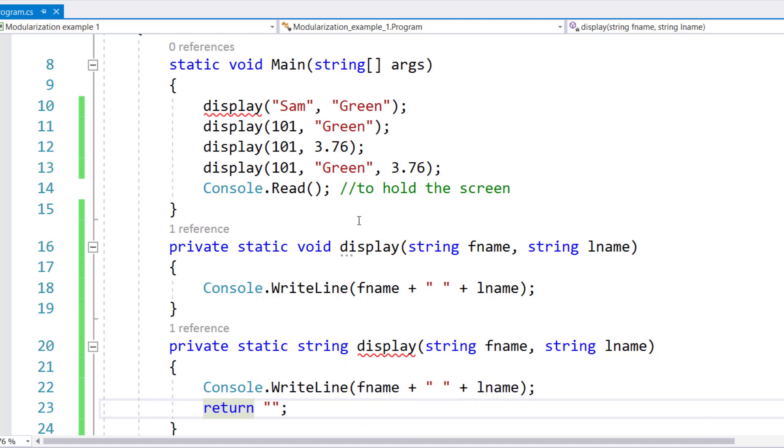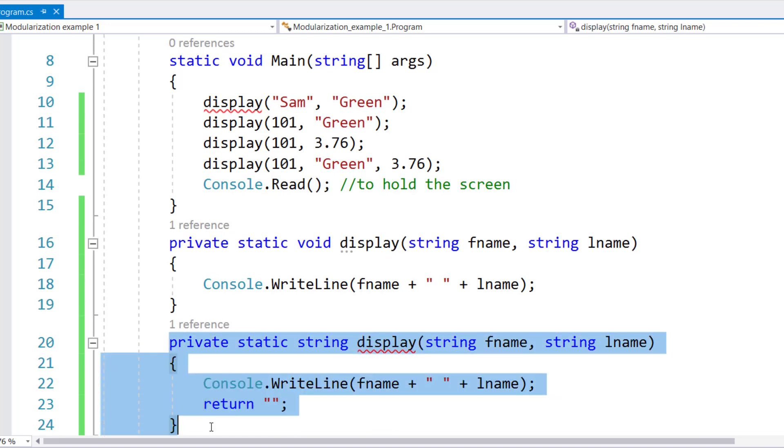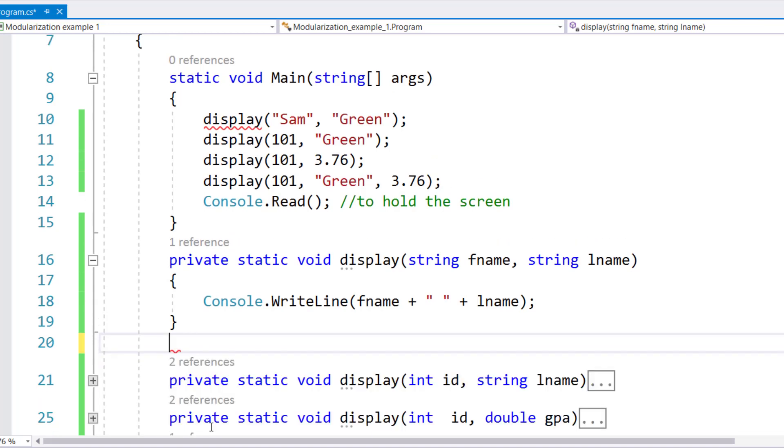Why? Because changing the return type does not create an overloaded method. It's only in the name and the list of the parameters.